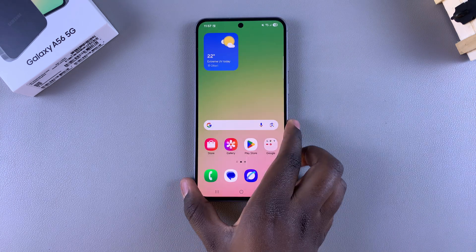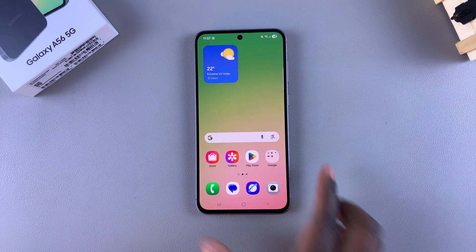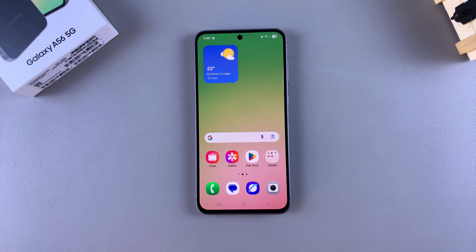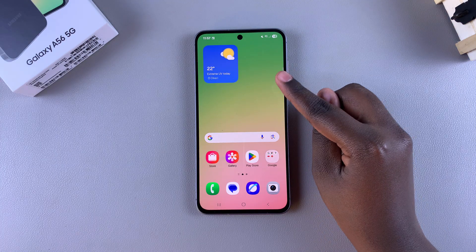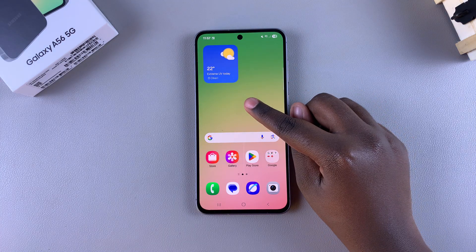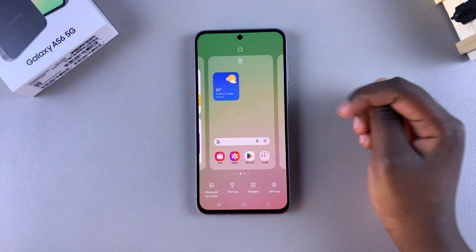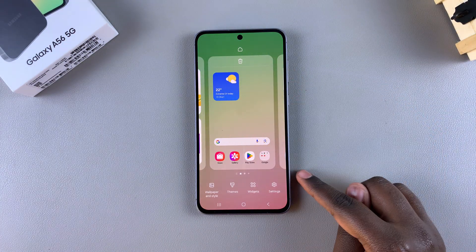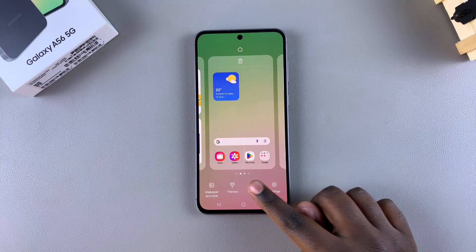In this video you'll learn how to add a dual clock widget to the home screen of your Samsung Galaxy A56. All you need to do is access the home screen editor. To do this, simply long press on an empty space on your home screen and in editing mode you want to select widgets.